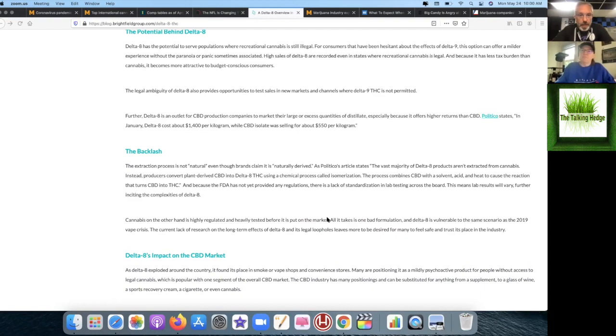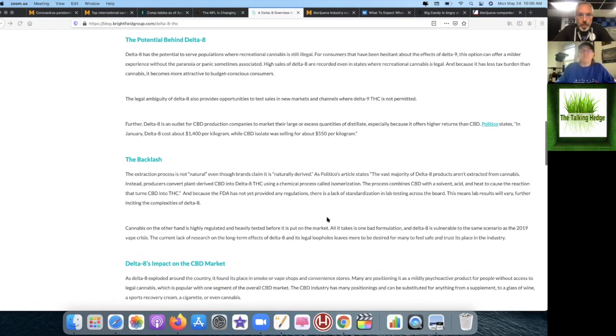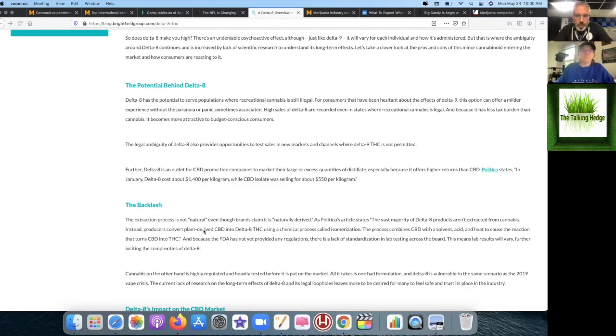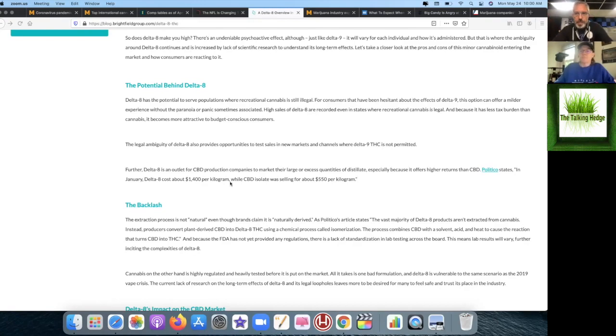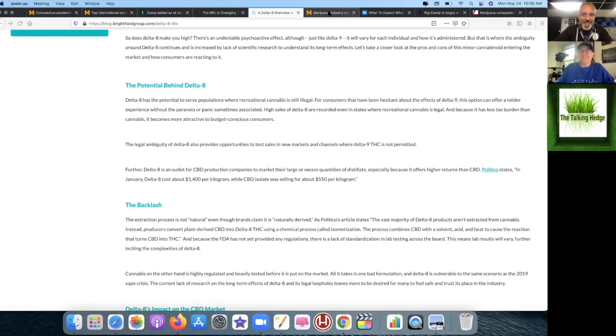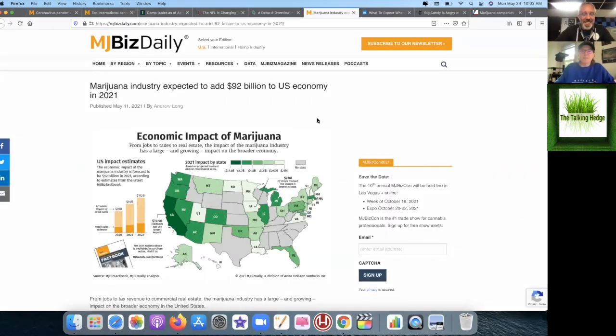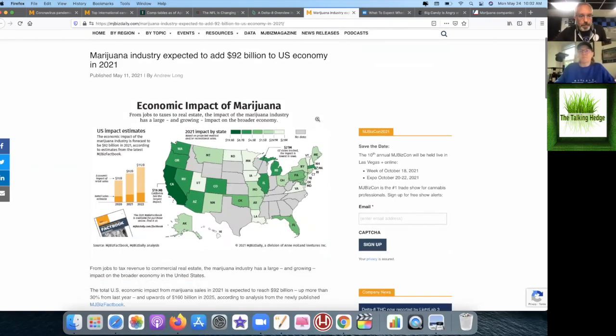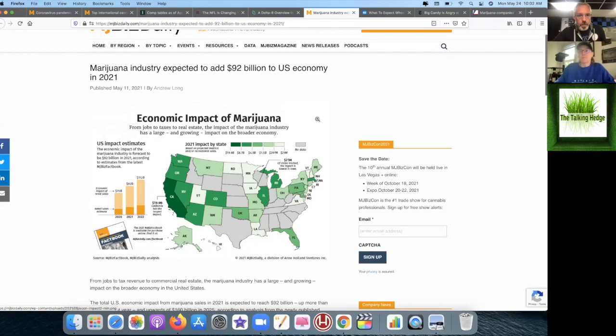If you're curious, how Delta-8 is turned into Delta-9 is called isomerization. It's a process where you combine CBD with a solvent acid, heat that up to cause a reaction that turns CBD into THC. Really inexpensive way to grow hemp and then convert it, at least inexpensive by the means of not having to have a license. There's obviously a need for it and a demand for it.